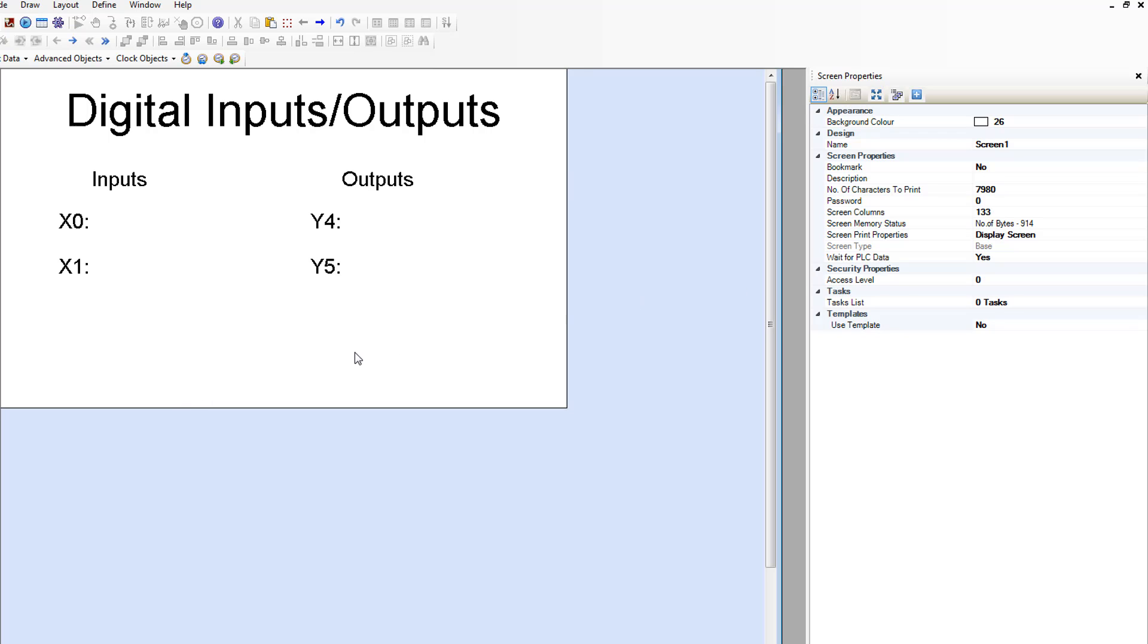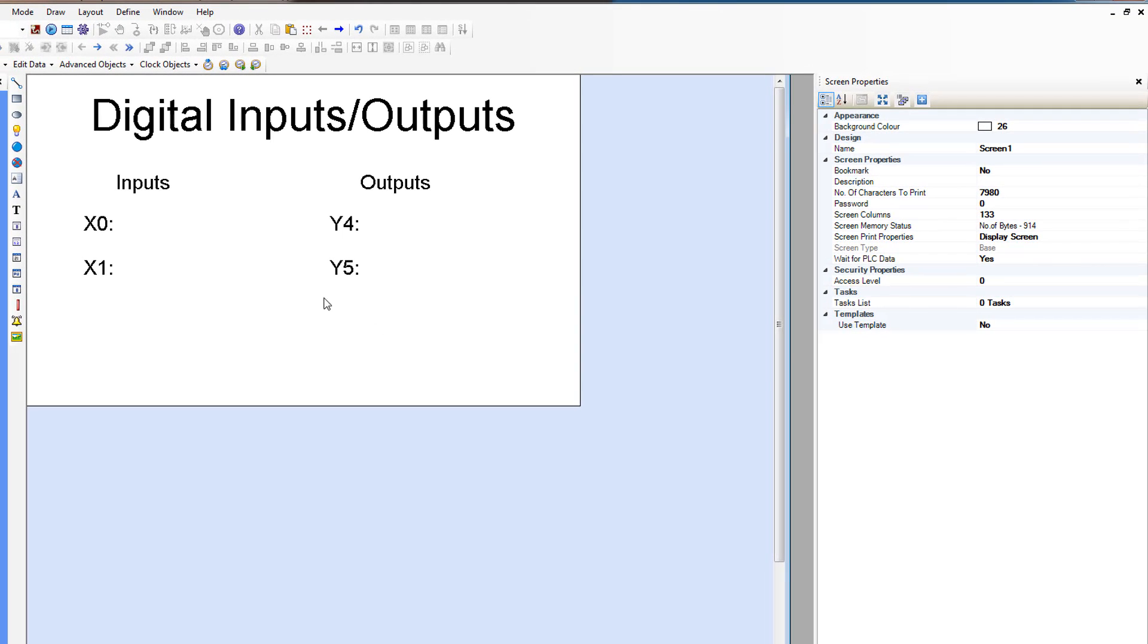And now we're going to put in some bit lamps to show the state of the inputs. This is the bit lamp shortcut. These are your common objects. This is the common object toolbar. And let's place a bit lamp.